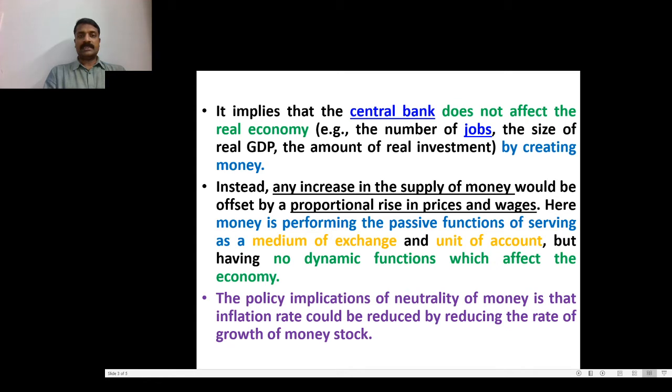Changes in the quantity of money affect changes in the nominal variables. Those changes do not affect the real variables.